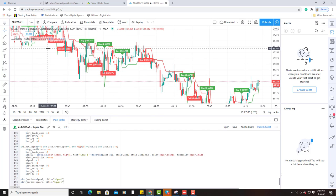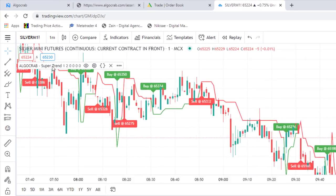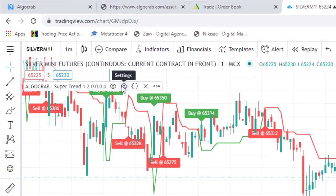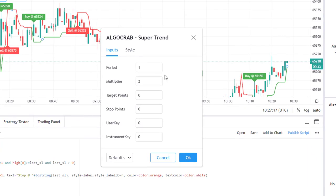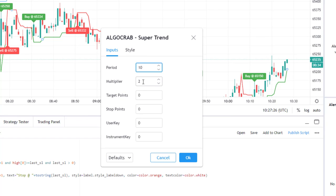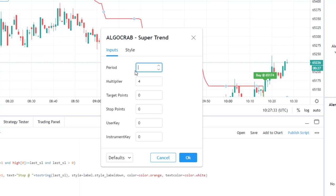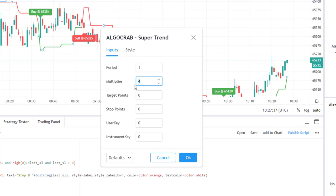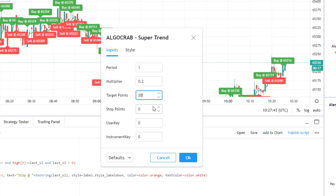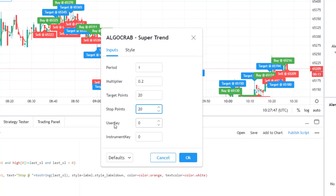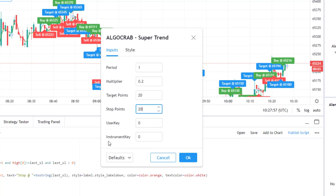Next, go to the AlgoCrab settings. There is a Settings option where you can set the inputs — like periods 10, multiplier 4, target points and stop points. Right now I am selecting a minimum period of 0.2, target point 20, stop point 20. You can also see the user key and instrument key fields here. I will show you how to copy the user key and where to get the instrument key.